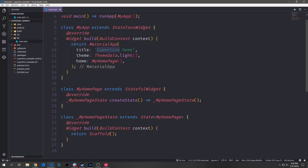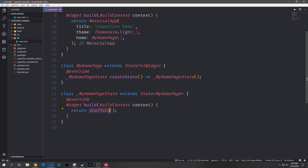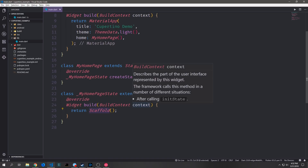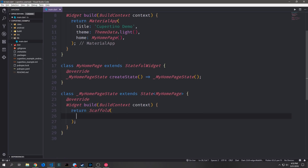You will notice that I will not be replacing the material app widget with something called CupertinoApp because there is no such thing. I also want to keep the basic scaffold in here as well, and we'll talk about why that is near the end of this tutorial. In this application we've just got a stateless widget that builds out the material application root widget, and then we've got a stateful widget which builds out our empty scaffold.